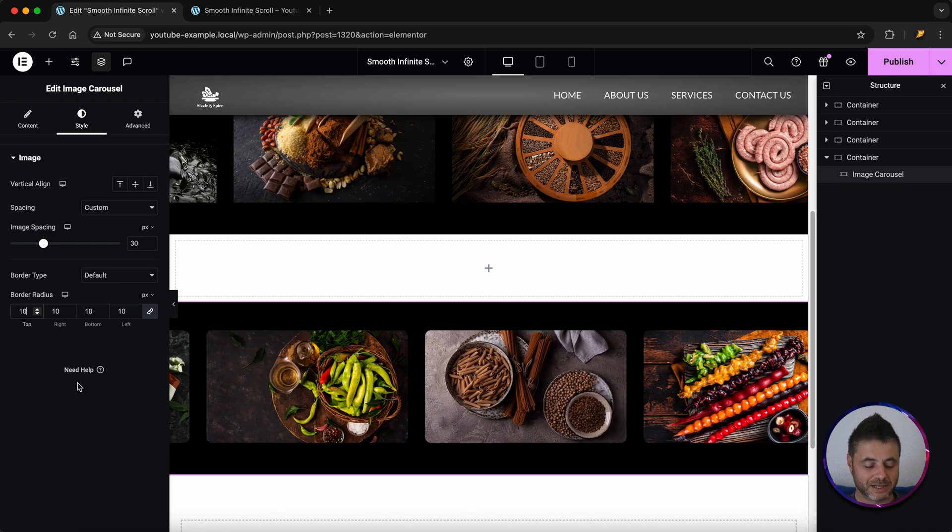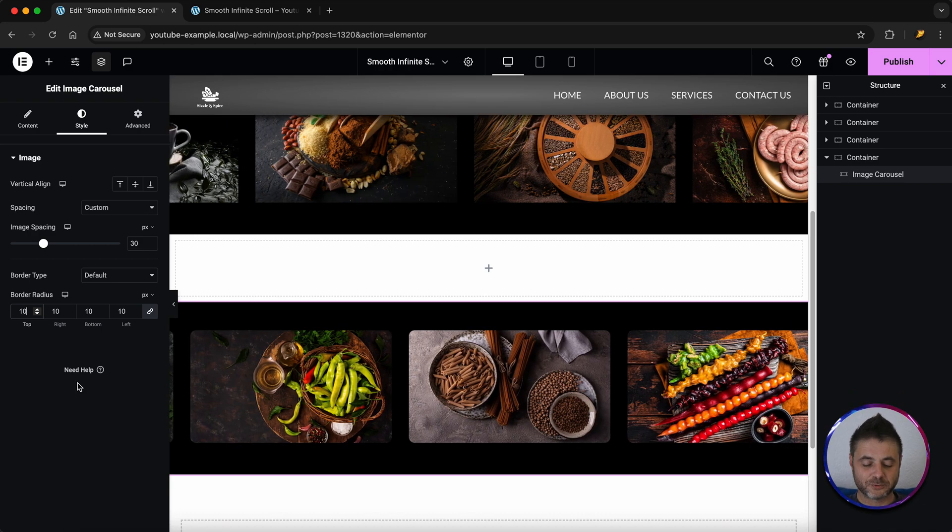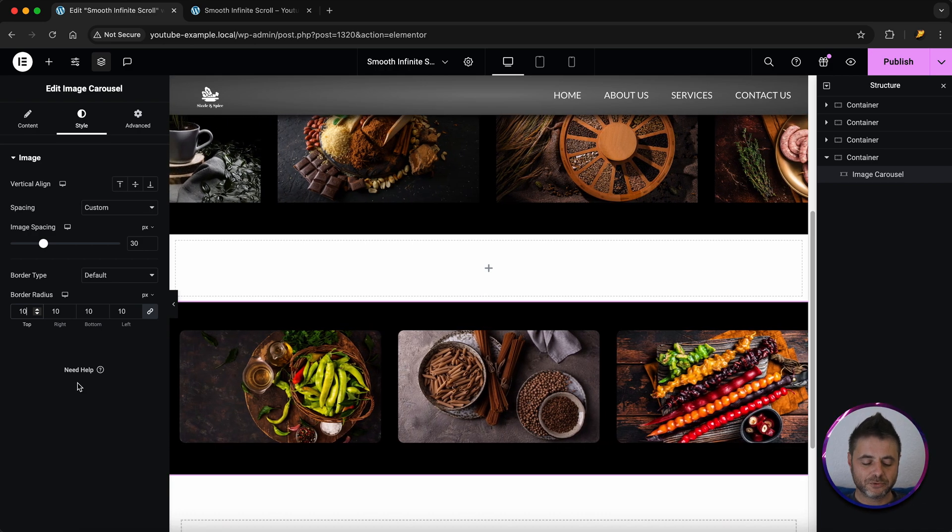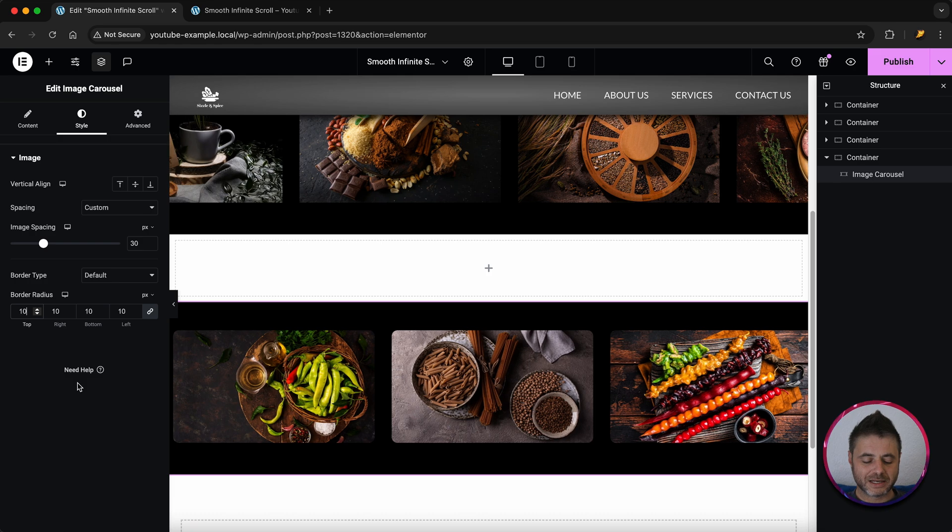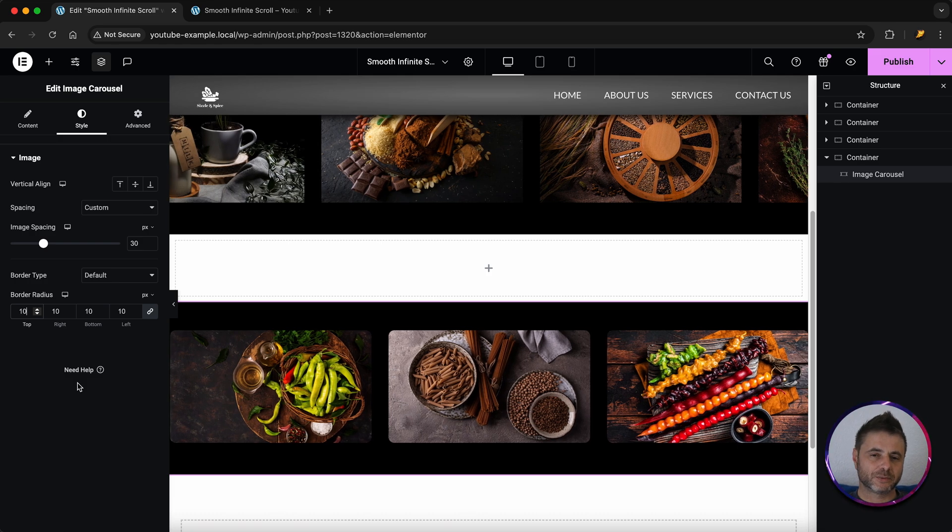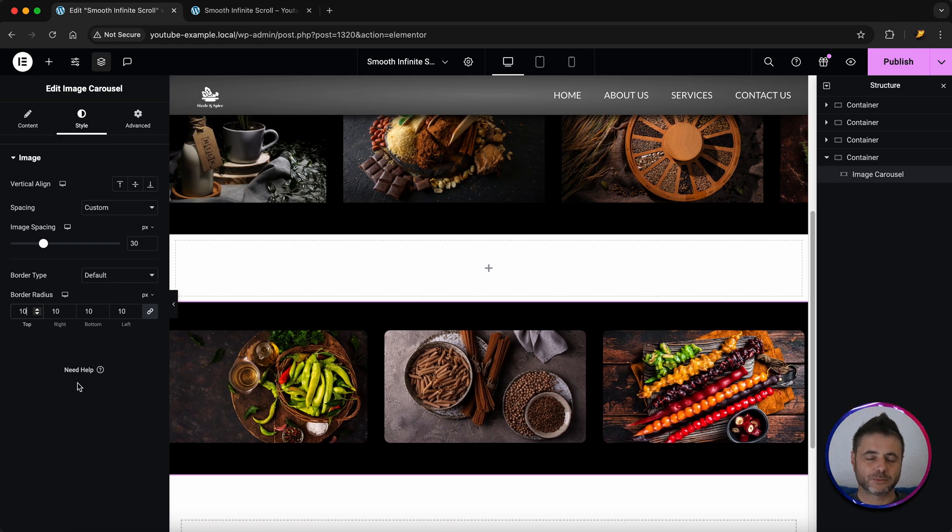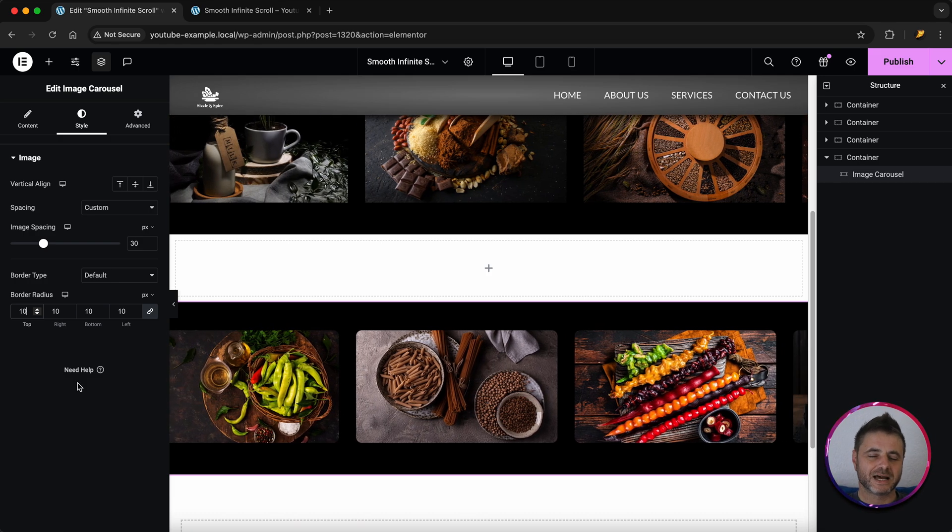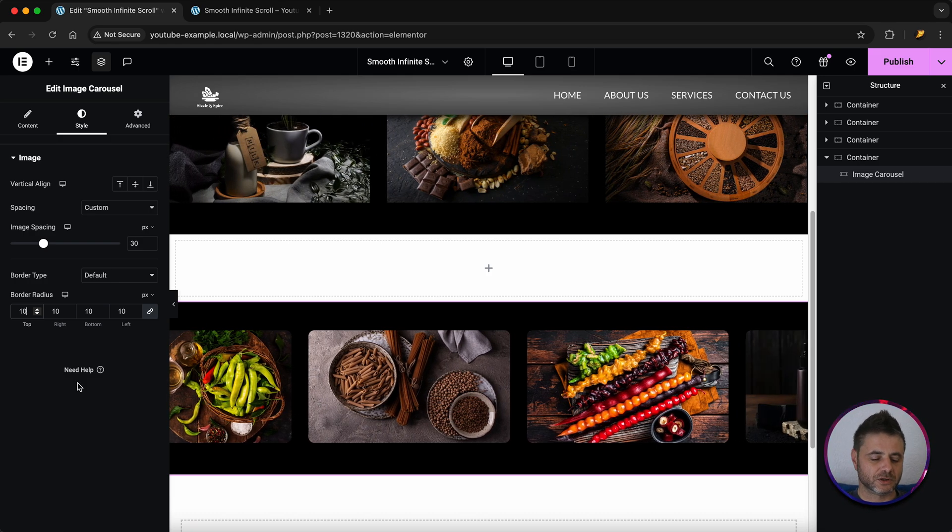Now that we have all the settings in place you can see it's already behaving pretty well but it is stopping. Now we're going to remove that and we're just going to keep it as a nice infinite scroll.